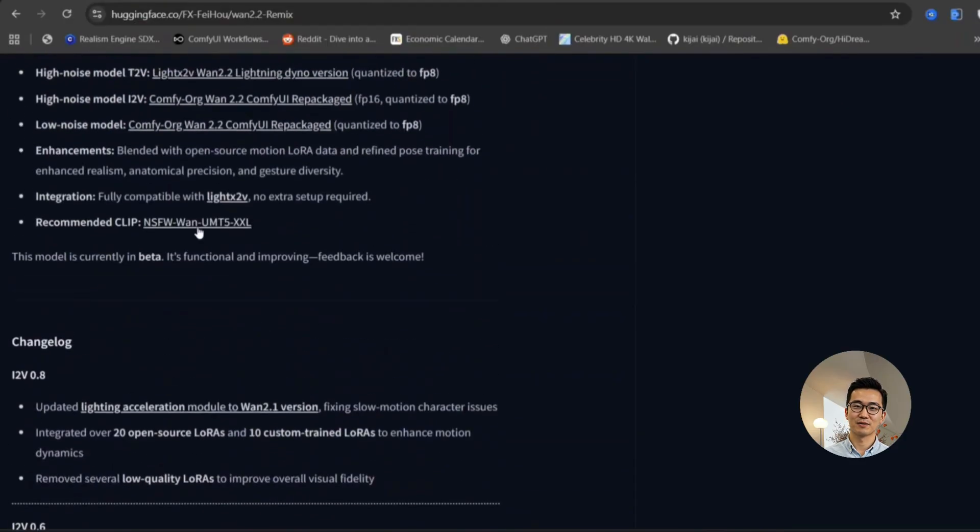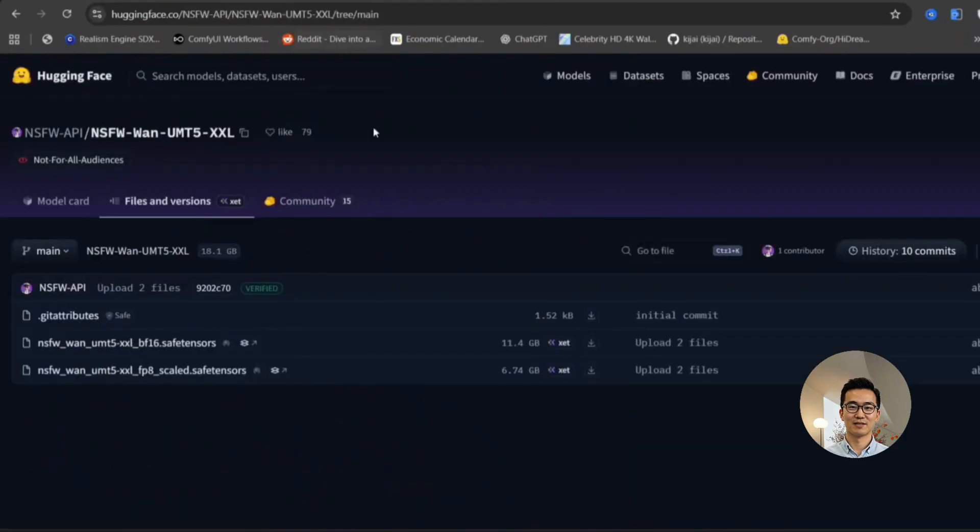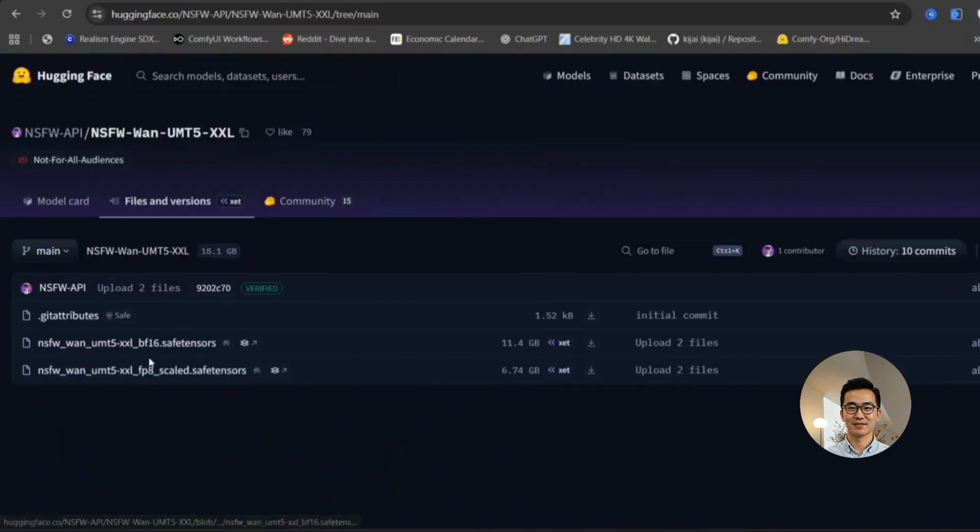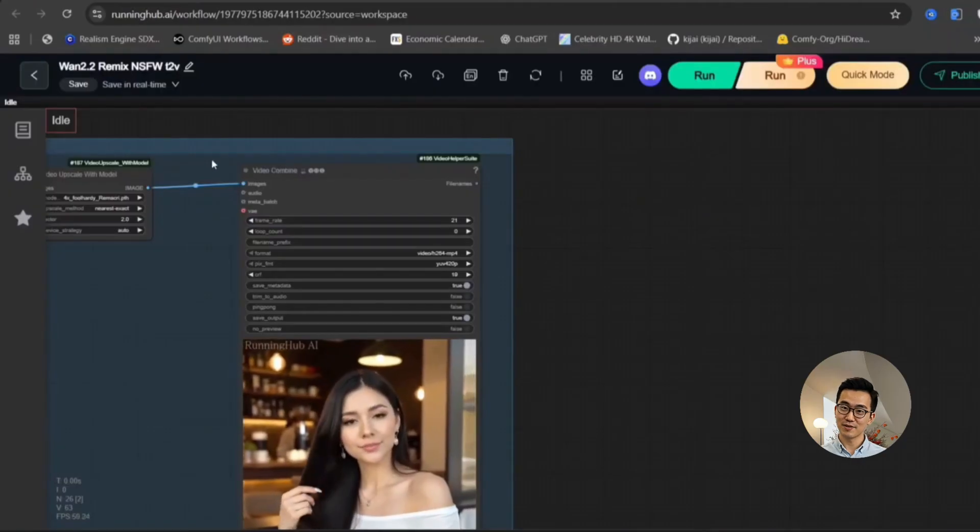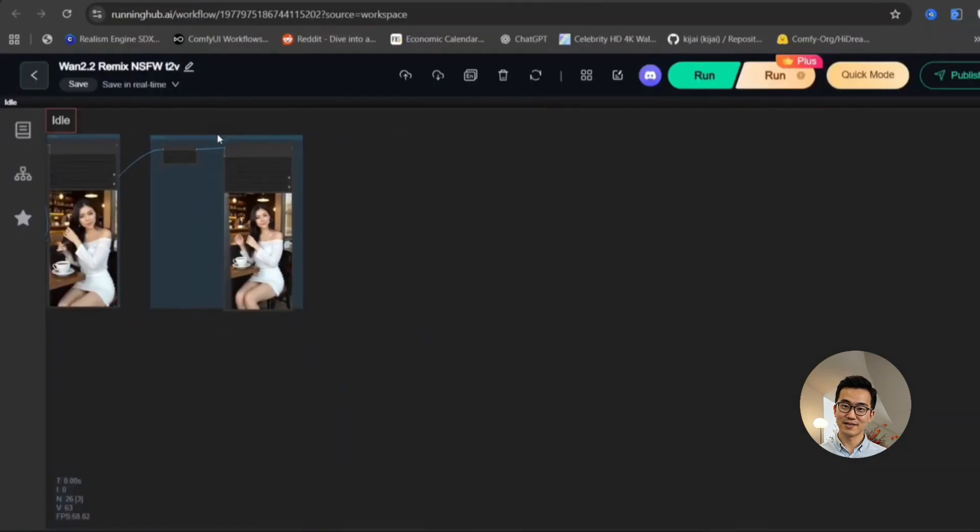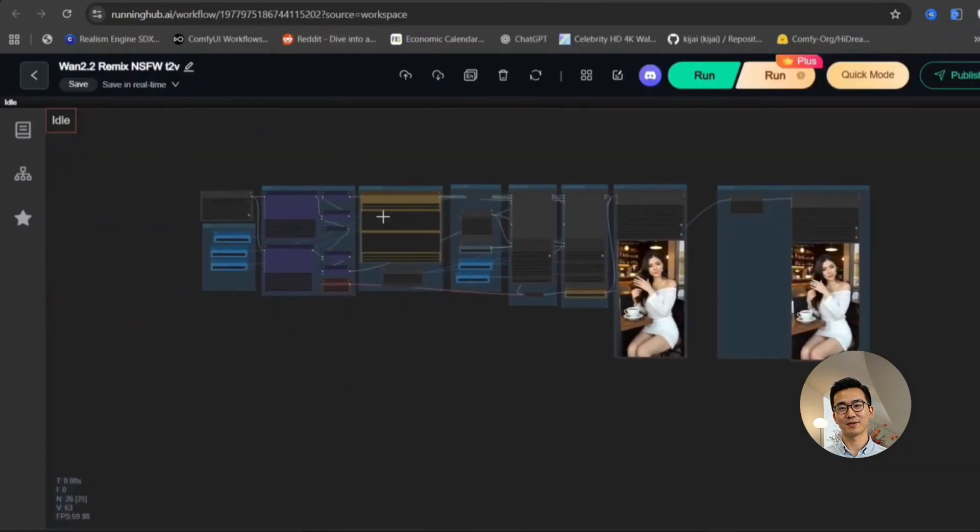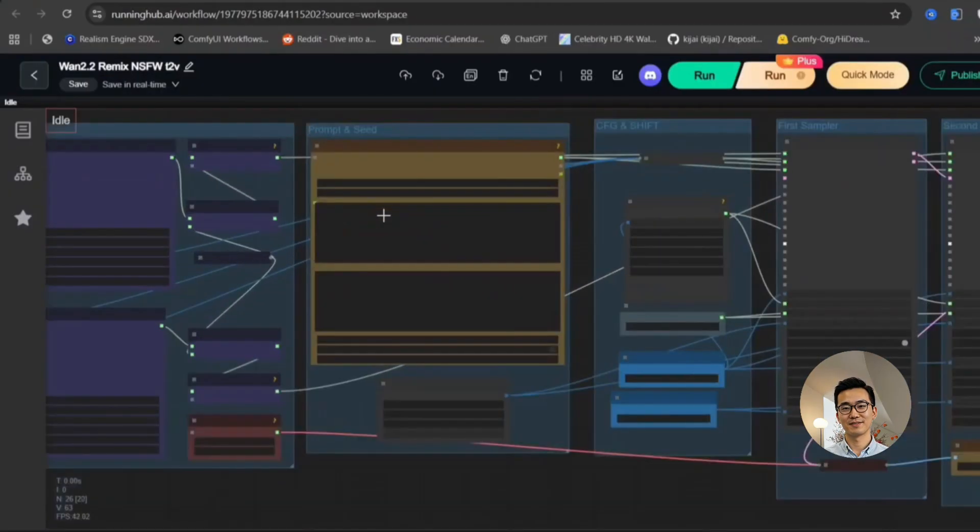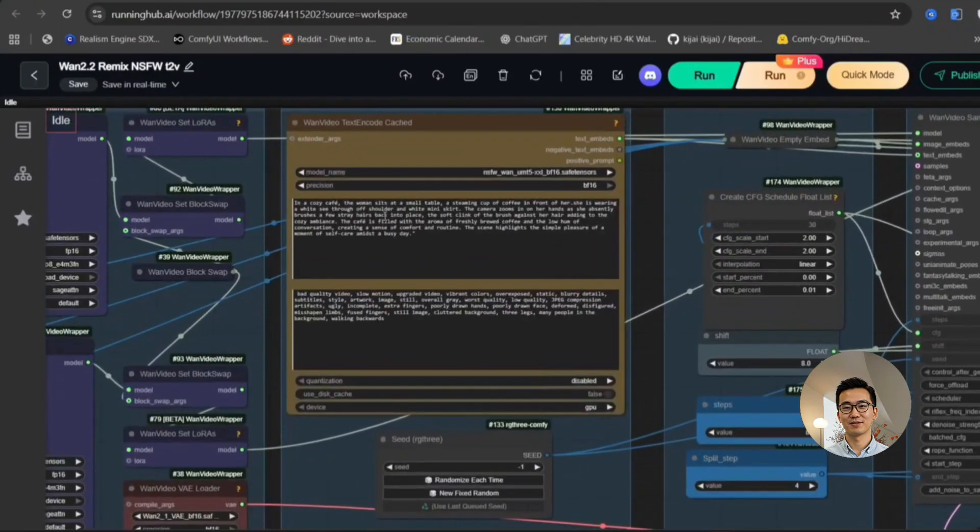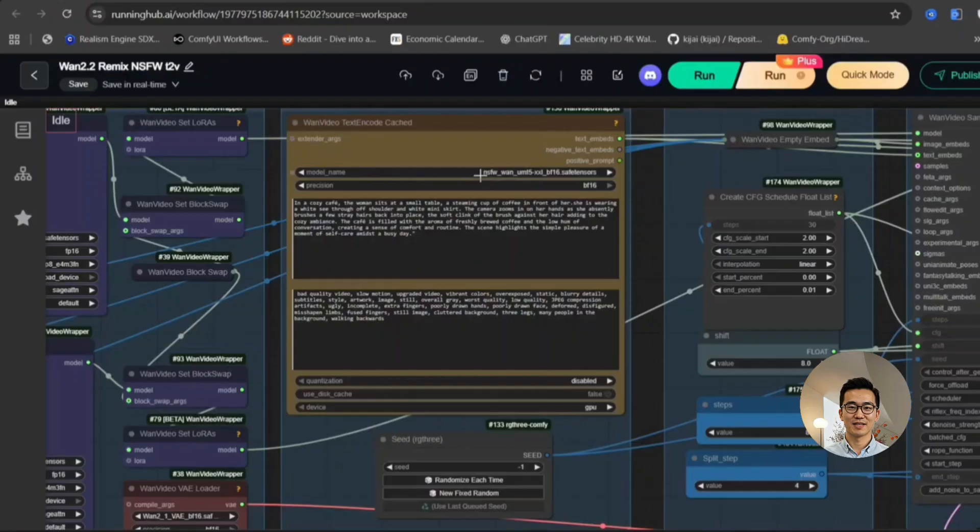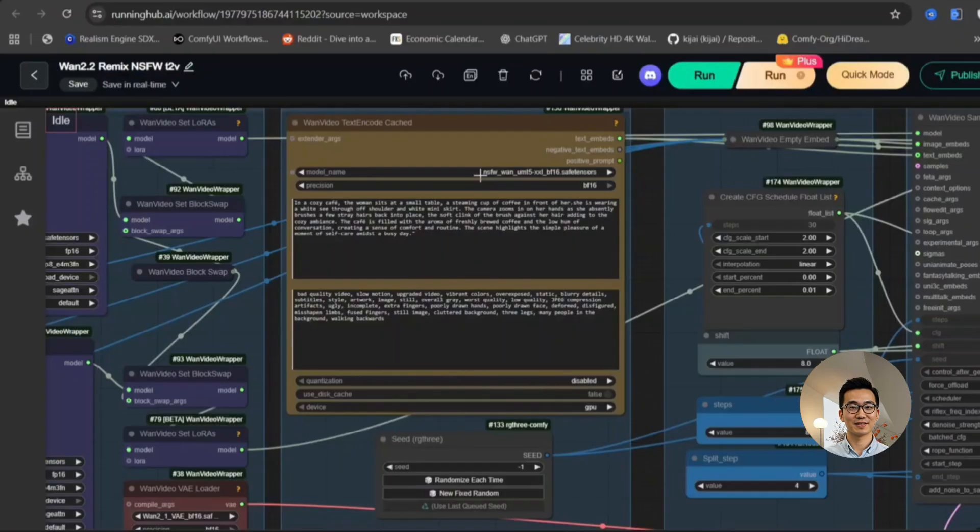As you can clearly see, a crucial step in utilizing this model effectively is to download the new NSFW text encoder. This component is essential for processing and generating content within the NSFW domain. This is the newly introduced text encoder that we will be actively utilizing throughout our demonstration.